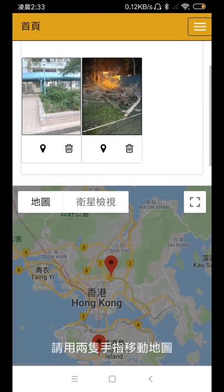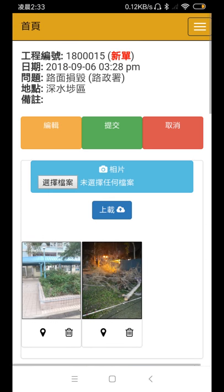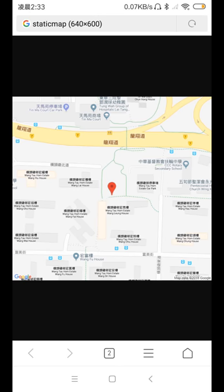To get the GPS location of an individual record, we can pick on the photo GPS locator below the photo. Its GPS location will then be shown.